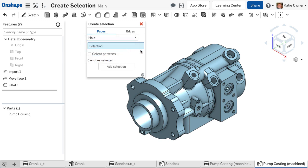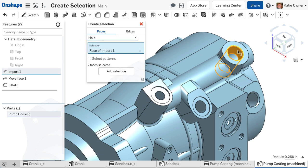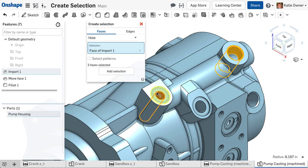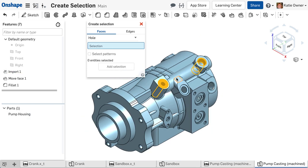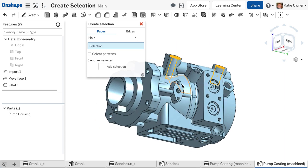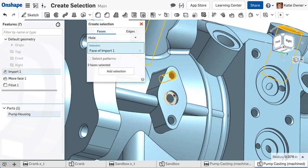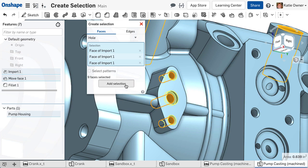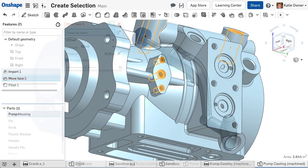Based on the rule chosen, Onshape selects all the other faces. Then simply click Add Selection. This will add the selections to an open dialog or pre-select the faces for the next feature. The Create Selection tool is additive, so you can use the dialog multiple times with different rule options to select all the needed geometry. Let's look at each rule option in the pull-down.